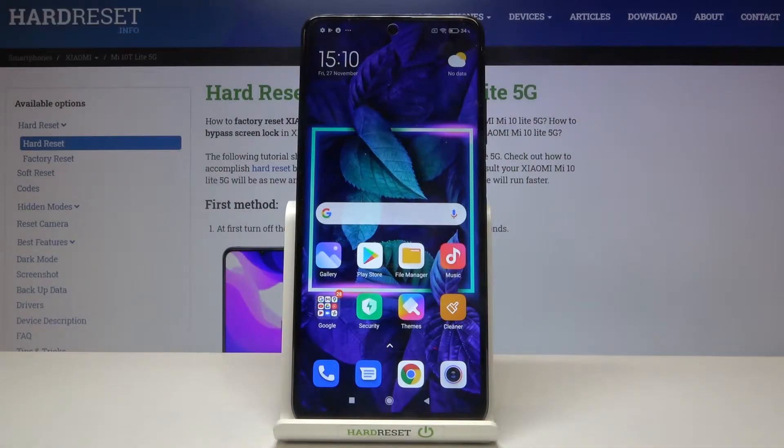Hi everyone, here we've got the Xiaomi Mi 10T Lite 5G, and let me show you how to close running apps on this device.